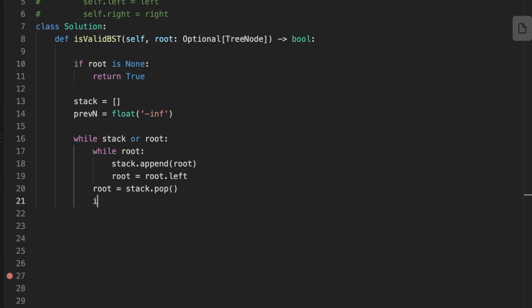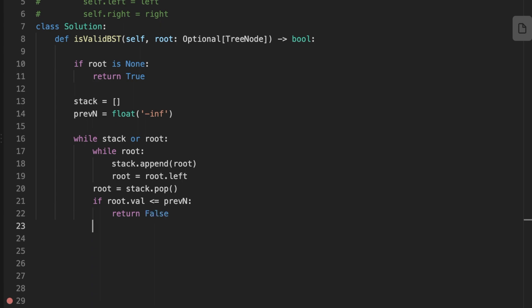We check if the node's value is greater than or equal to the previous value. If it is, we return false. Otherwise we update the previous value to be equal to the current node's value and we move to the right child.